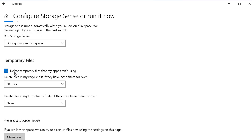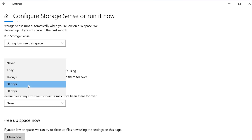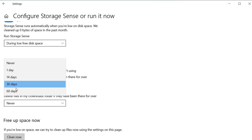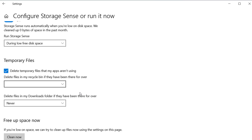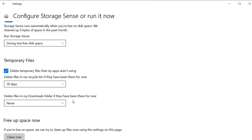You can also select options for temporary files — automatically delete temporary files that haven't been used after a set number of days. You can choose one day, 14 days, or whatever you want.